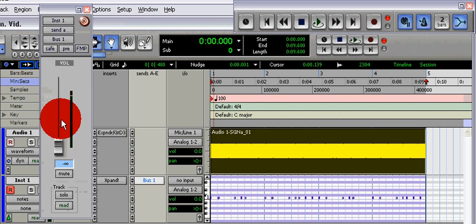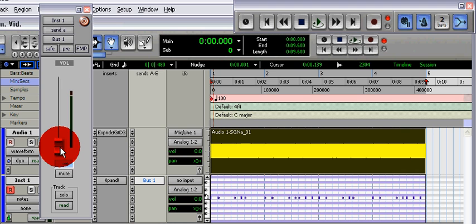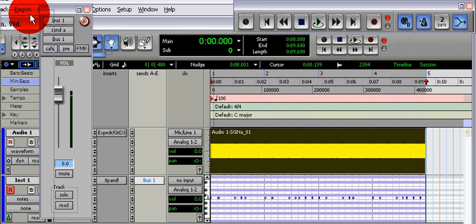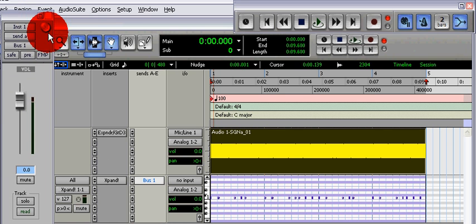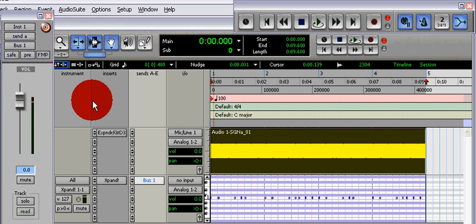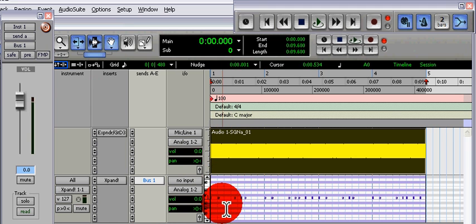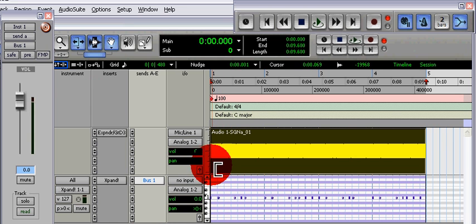Then you should be set. Press play, and every time the kick hits, it will trigger the sub sound in the audio track, but only when the kick hits.